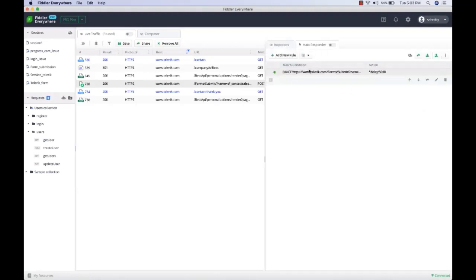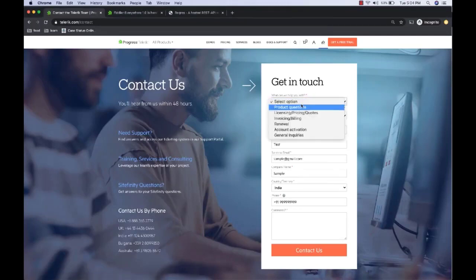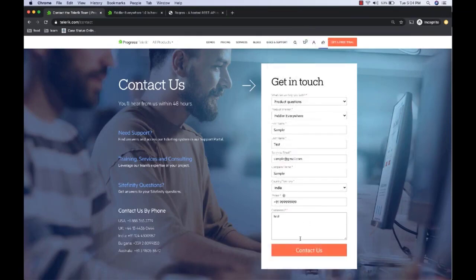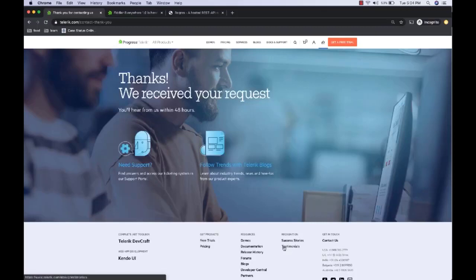To enable autoresponder rules, you first have to enable autoresponder by clicking on the toggle. Now let's see how the form performs when we have a delay of five seconds. Let's start capturing traffic, switch back to the form, select some options, and submit. When I click Contact Us, I would expect a five-second delay. If you observe closely, the form has not submitted instantaneously - it is taking around five seconds before it submits.